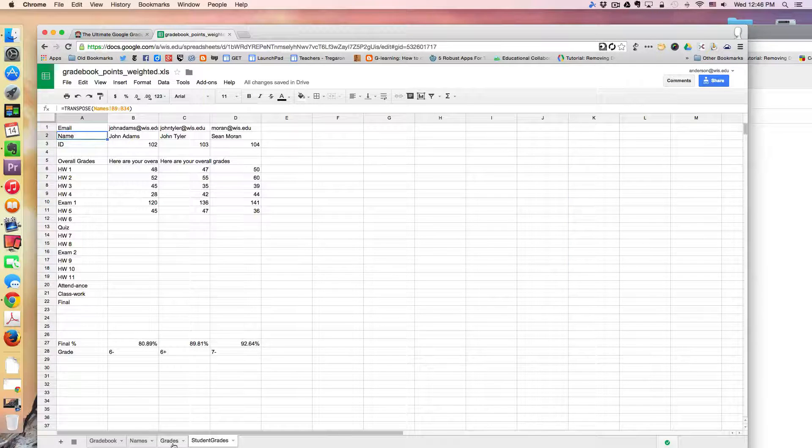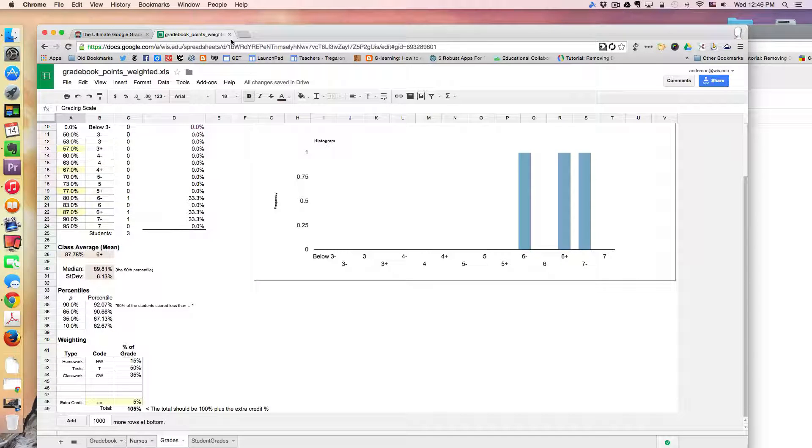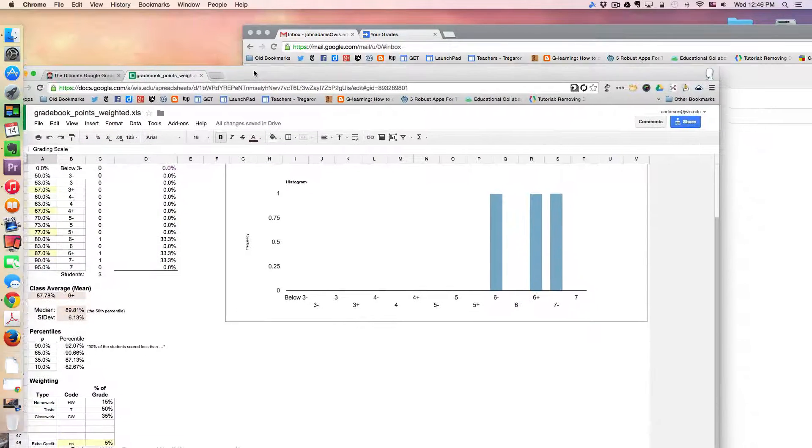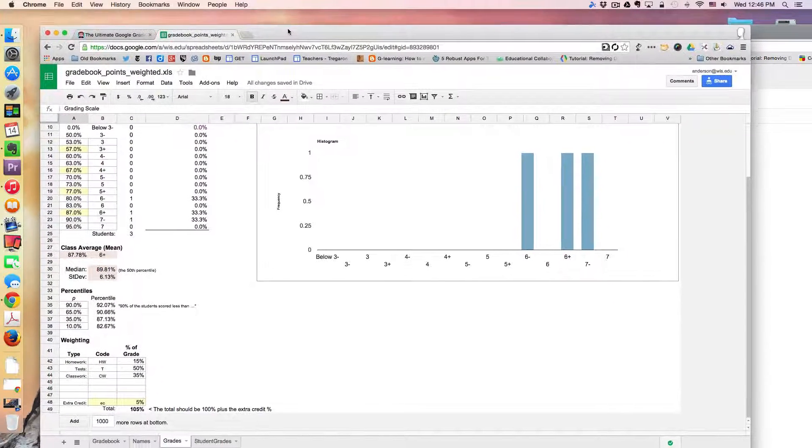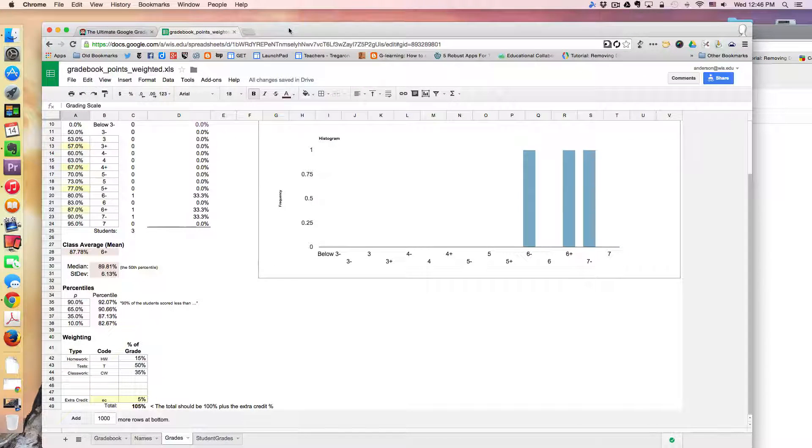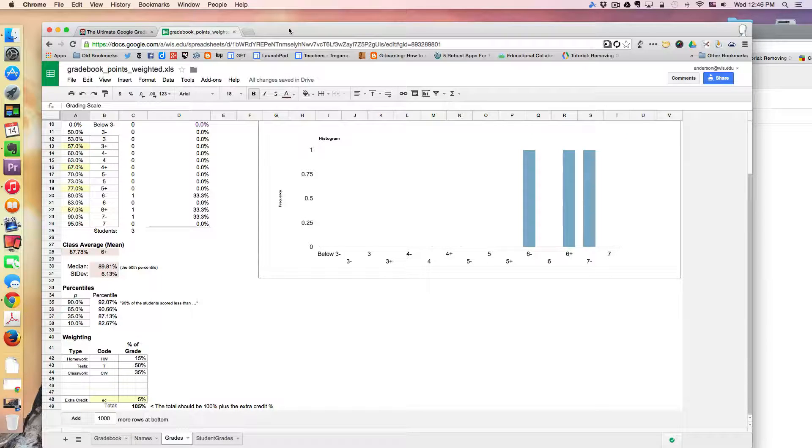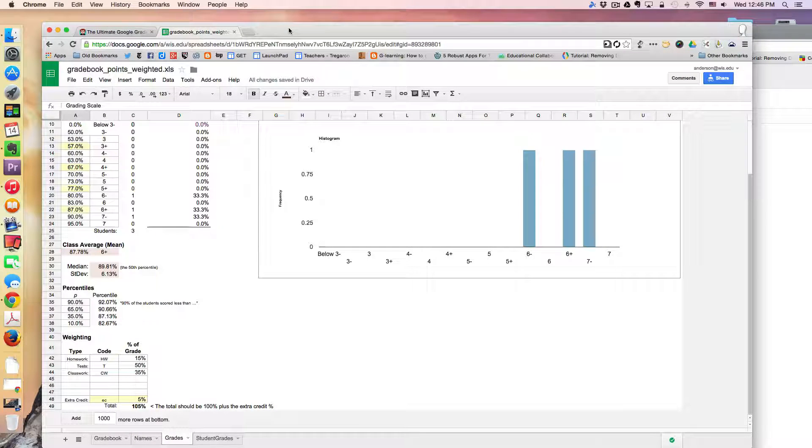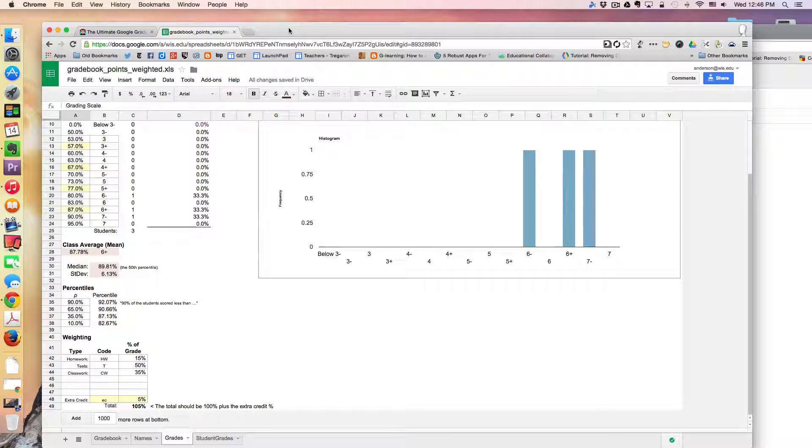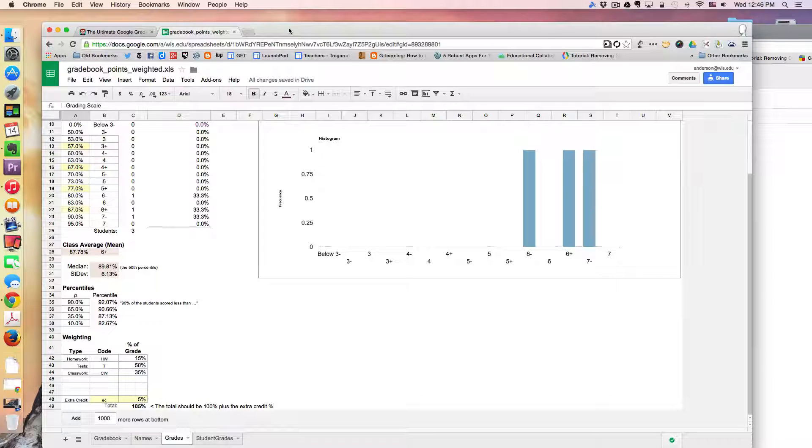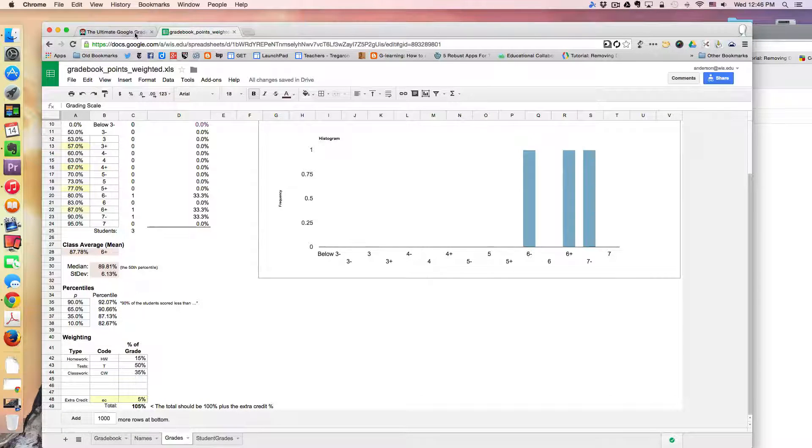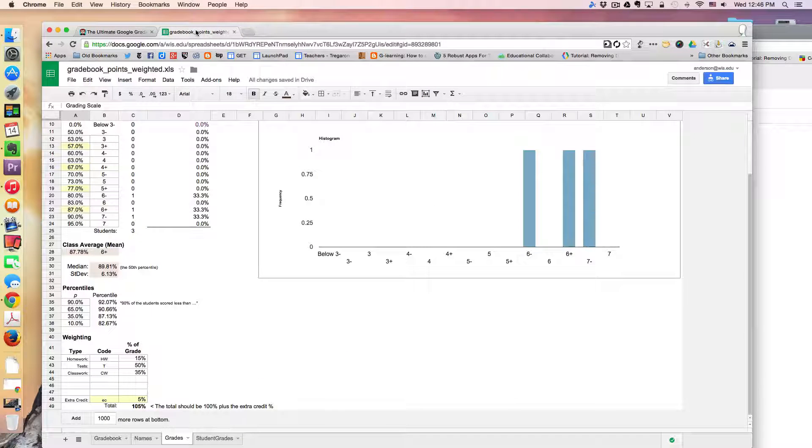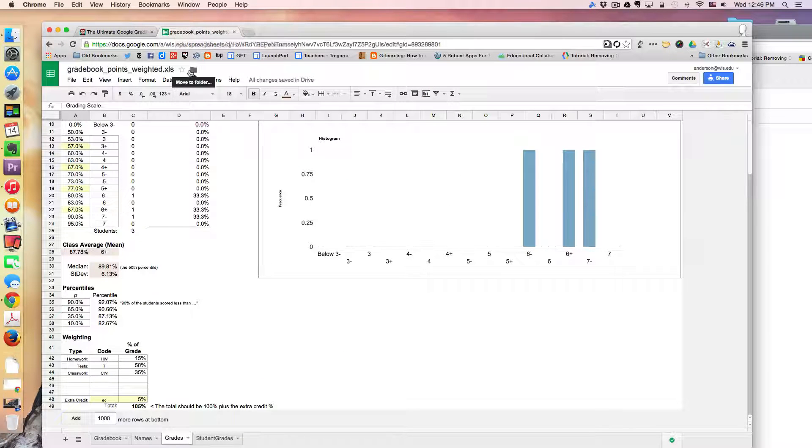And again because it's outside of the LMS out of Moodle for example or anything else, you don't have to learn a new system each time your school changes perhaps their virtual learning environments or so on and so forth. So it kind of remains in Google Spreadsheets and is yet accessible to students if you'd like.